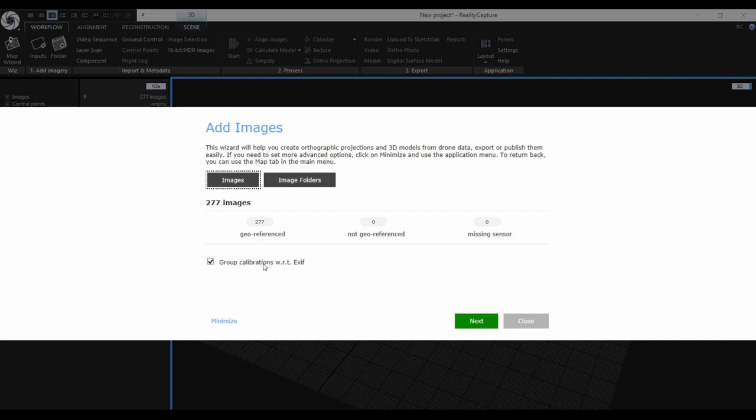When using drone-captured images, we always recommend keeping the group calibration with respect to EXIF set to ON, because it might help to properly align the images. Also, in some cases when errors accumulate along one line or on the edges of your area, this may prevent creating the so-called banana effect, or the curvature of a surface that should be flat.